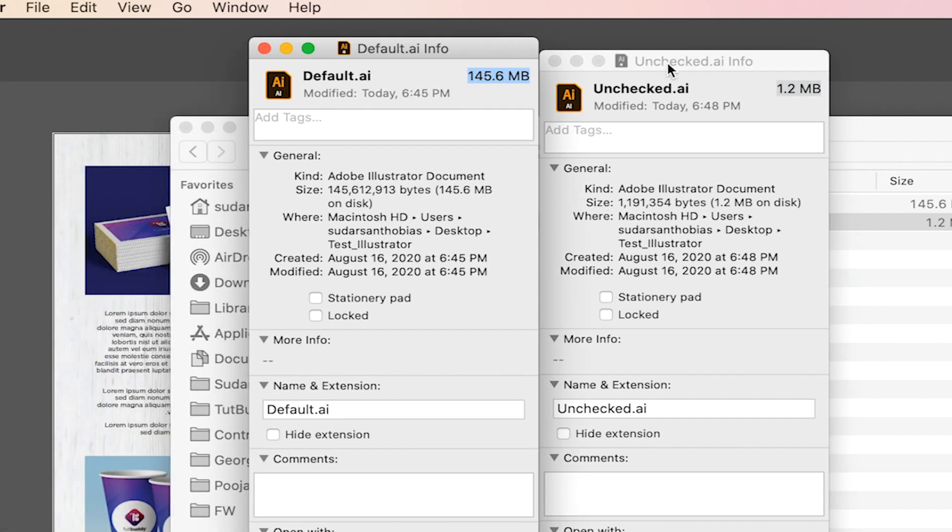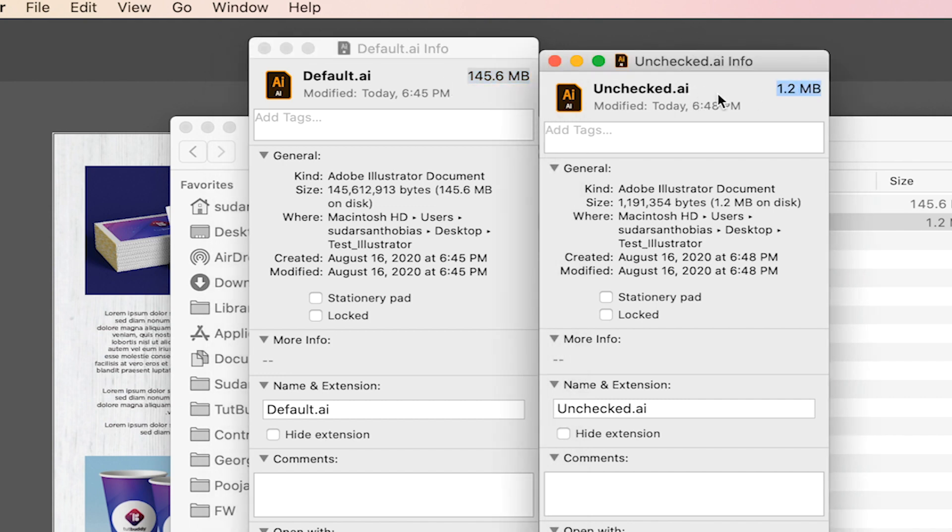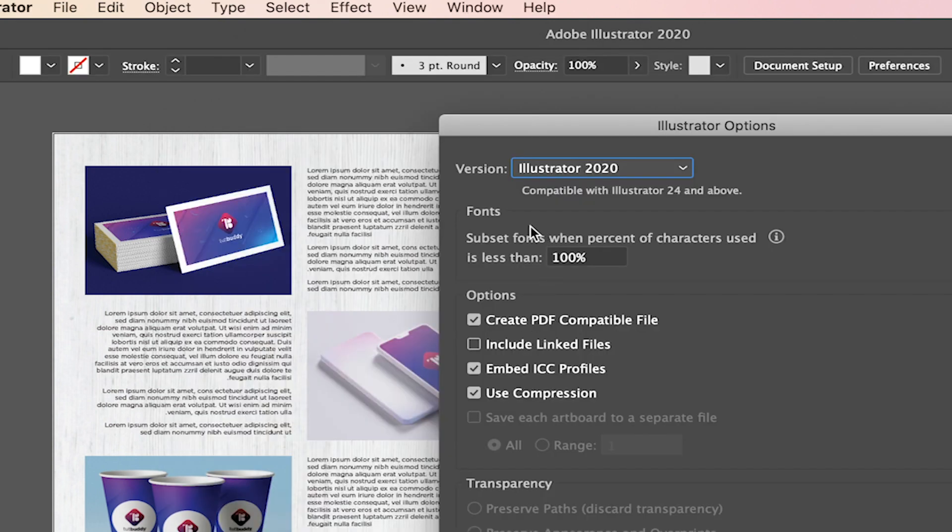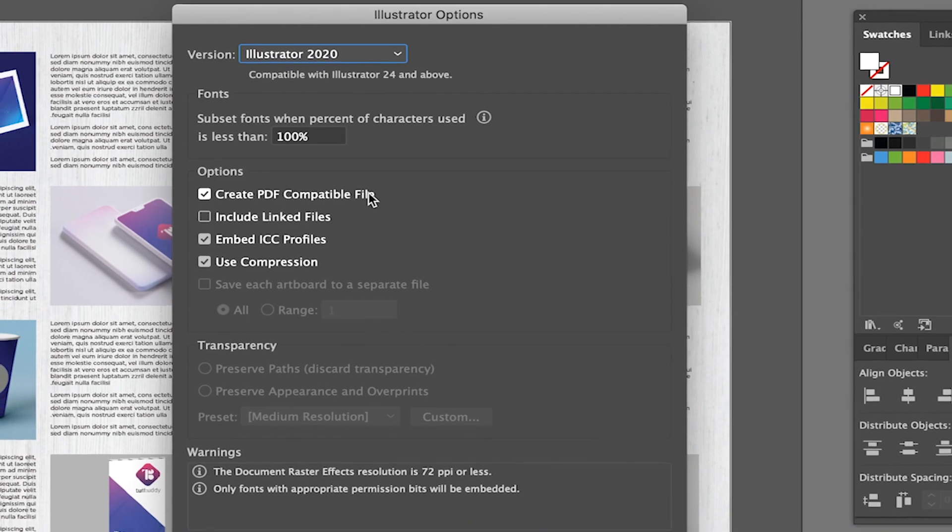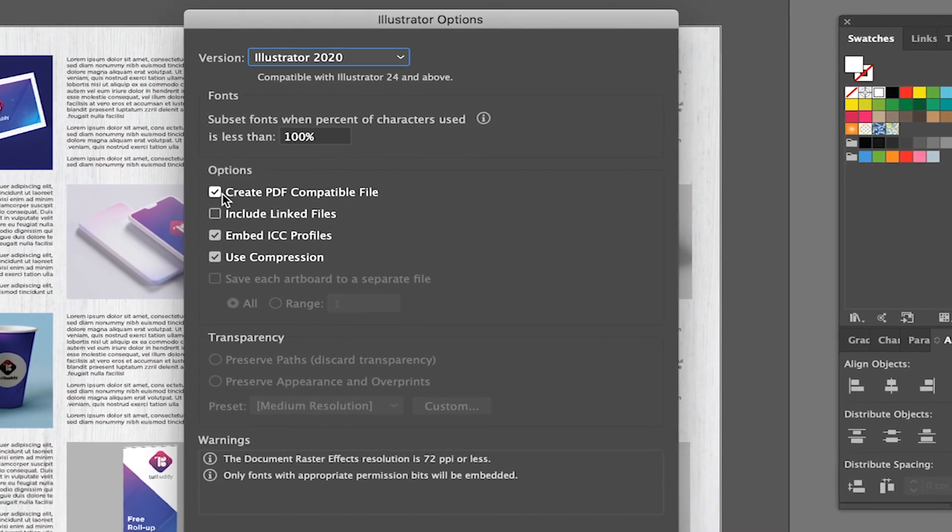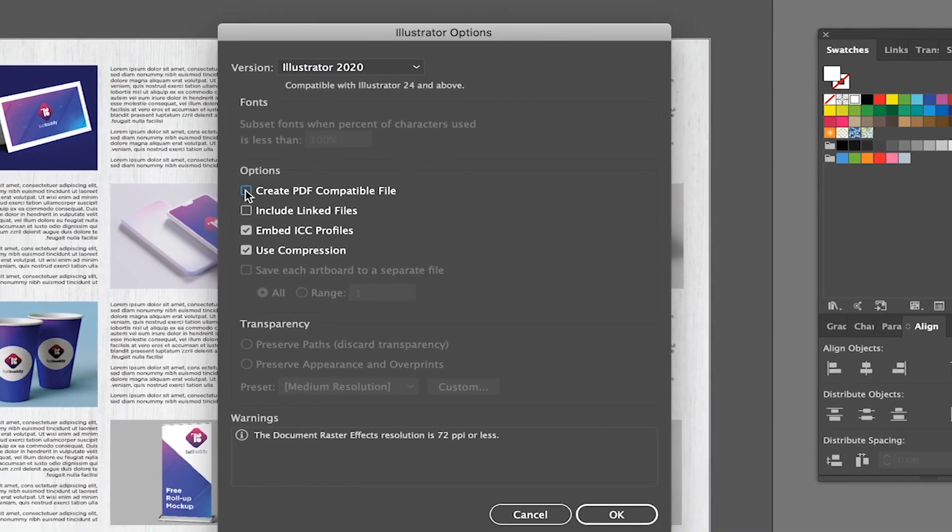Just think if you are saving all the files this way, you can free up so much gigabytes on your hard drive and also can work much faster. Simply uncheck the create PDF compatible checkmark. That's it.